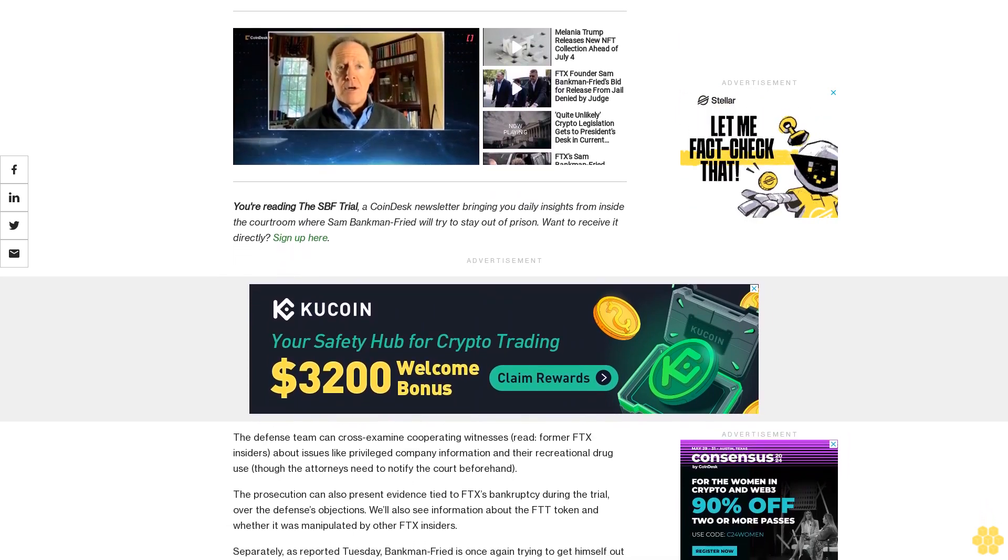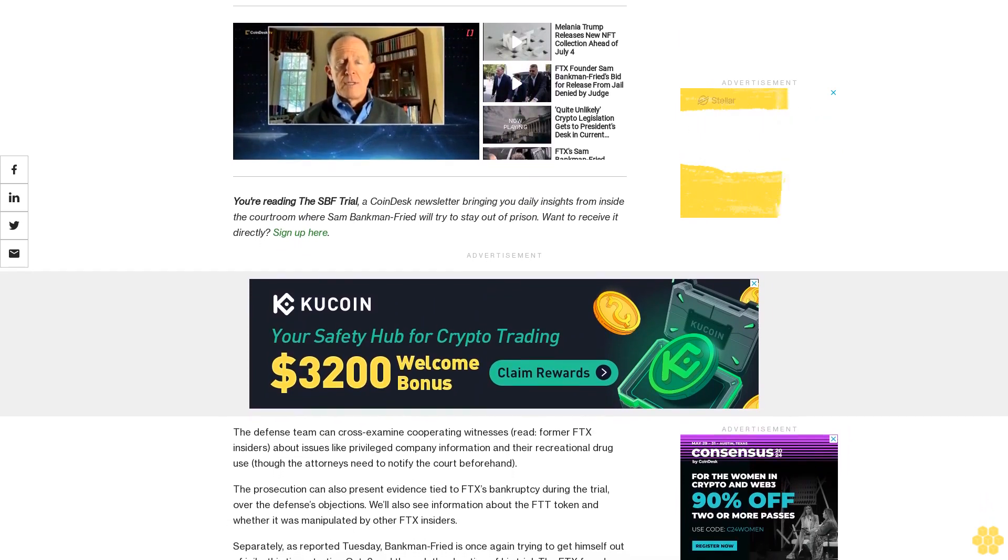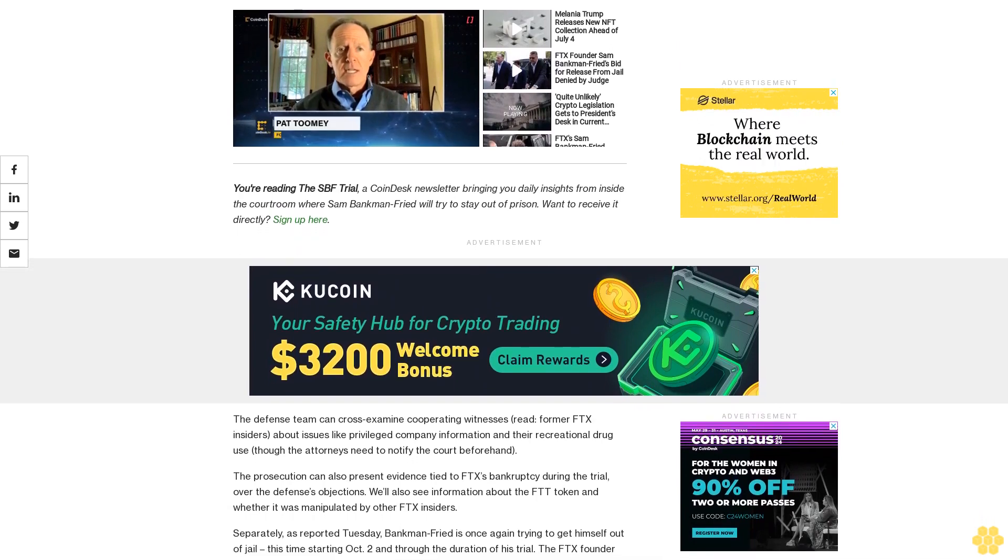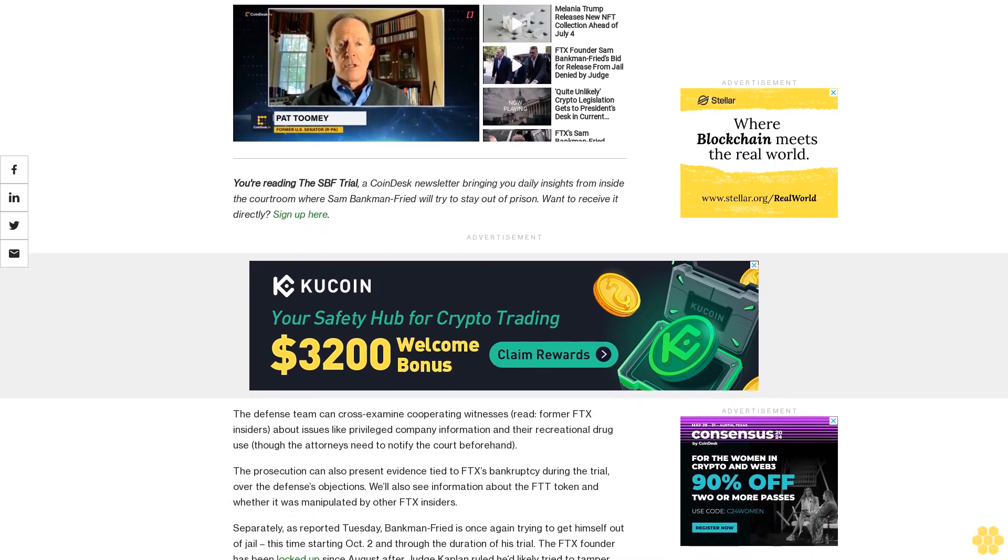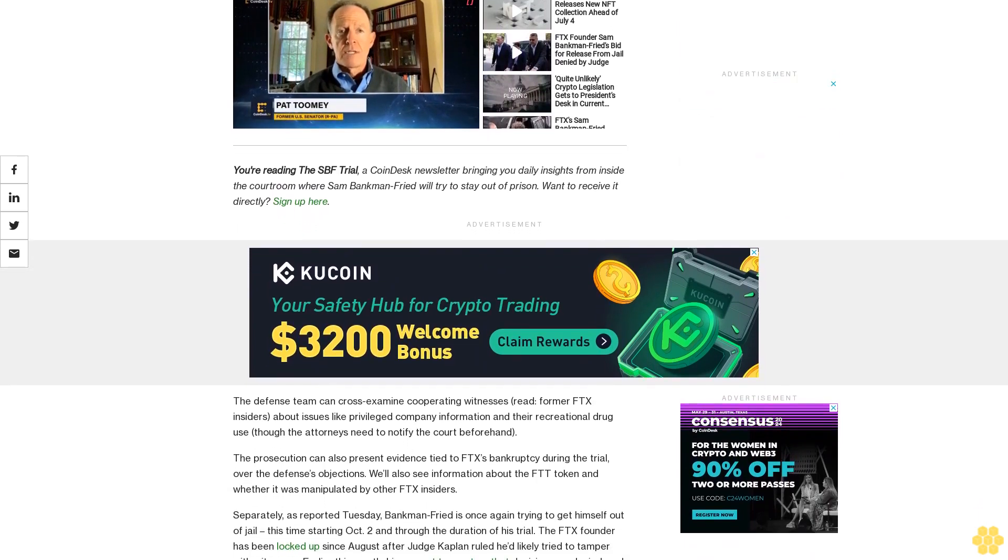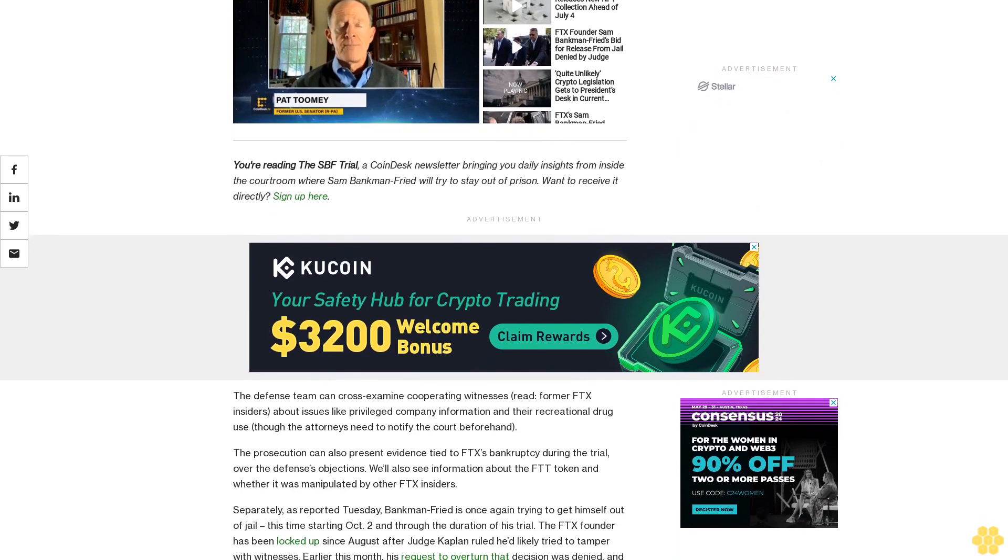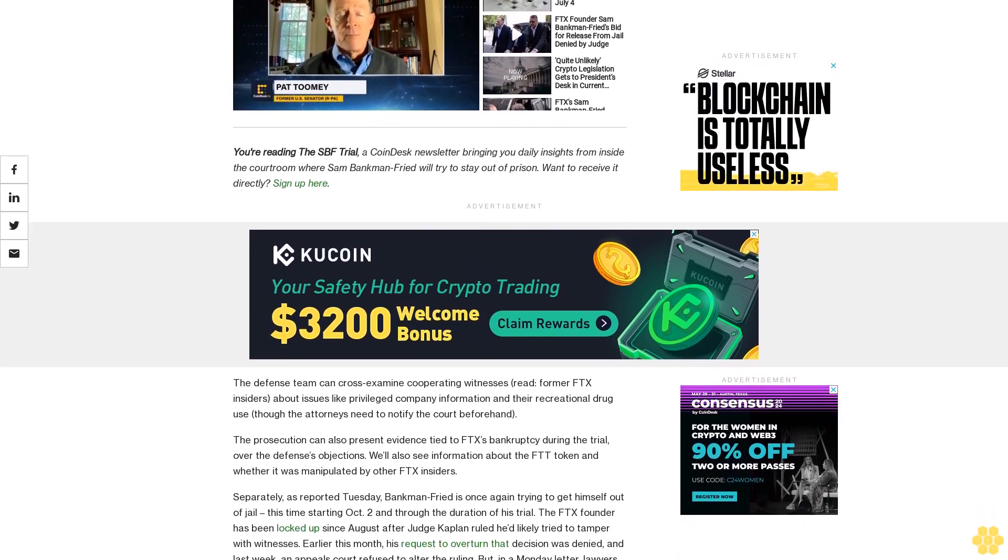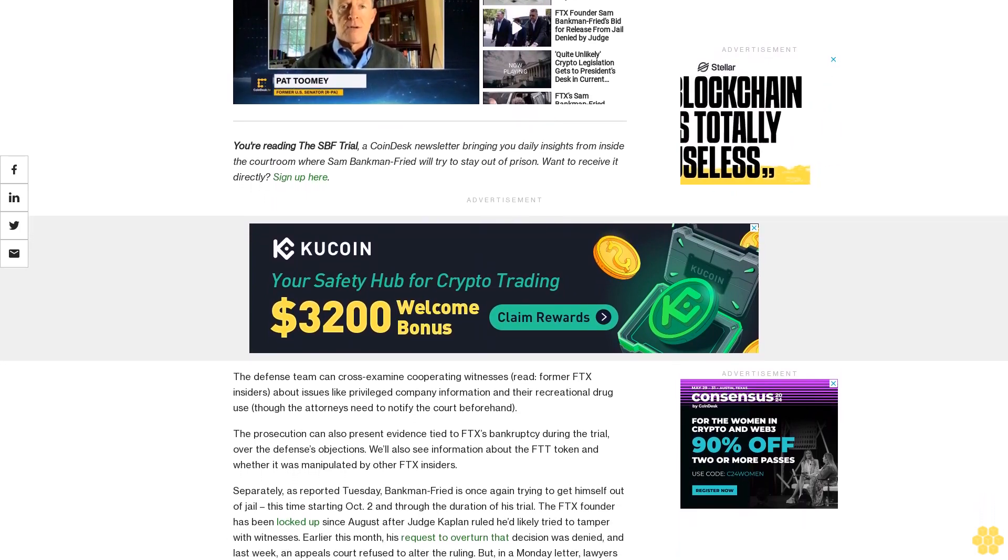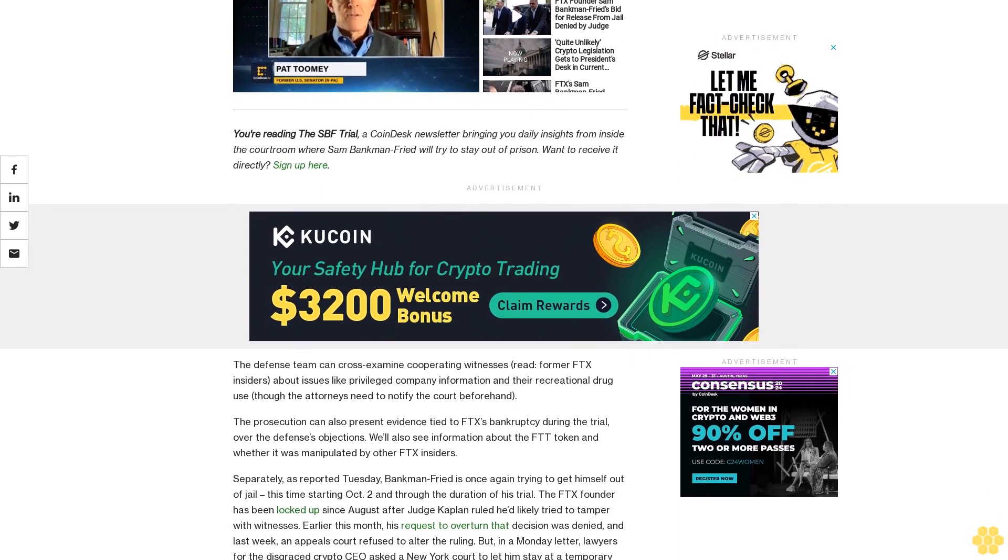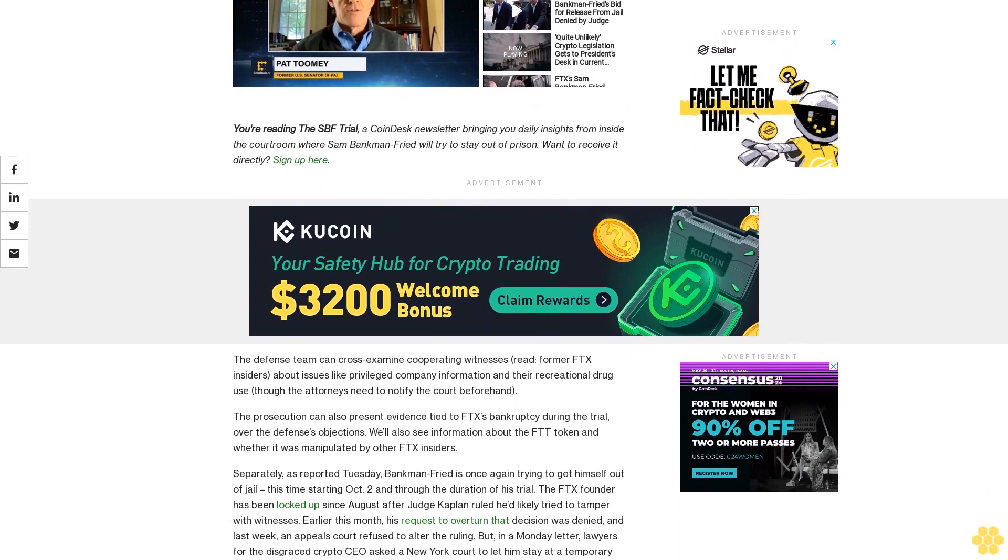Earlier this month, his request to overturn the decision was denied and last week, an appeals court refused to alter the ruling. But in a Monday letter, lawyers for the disgraced crypto CEO asked a New York court to let him stay at a temporary residence in the city with a security guard anyway.